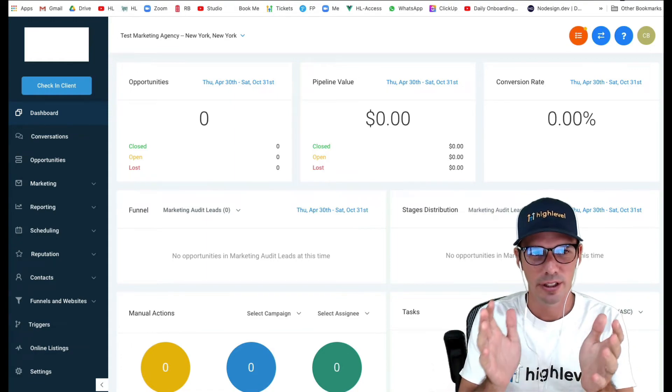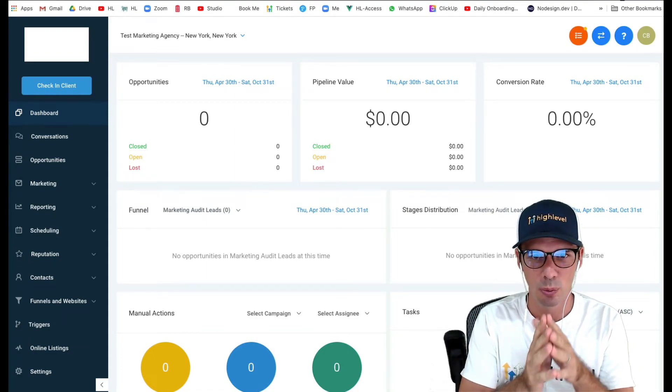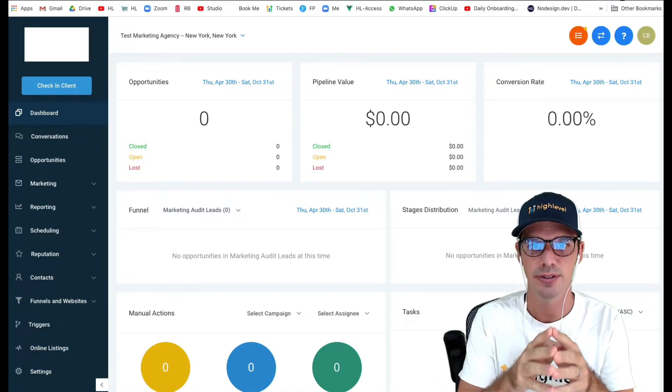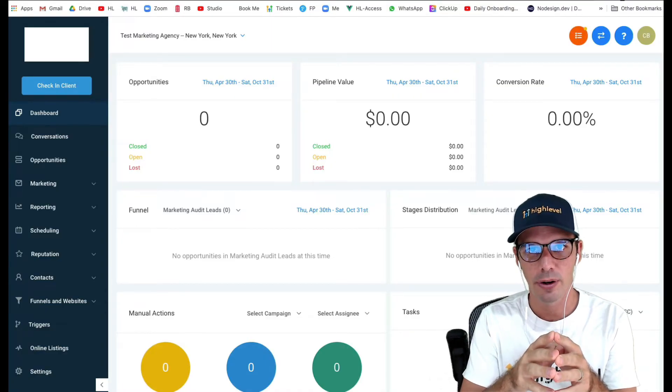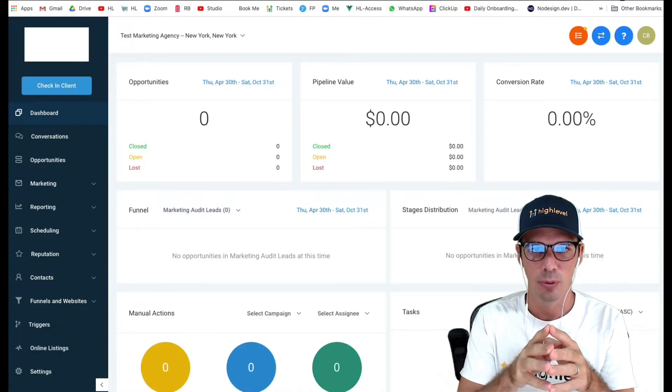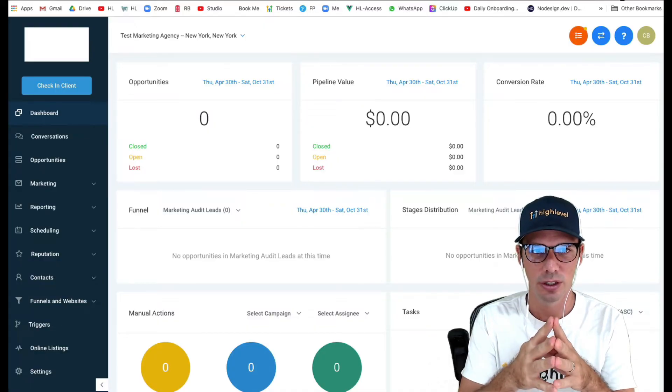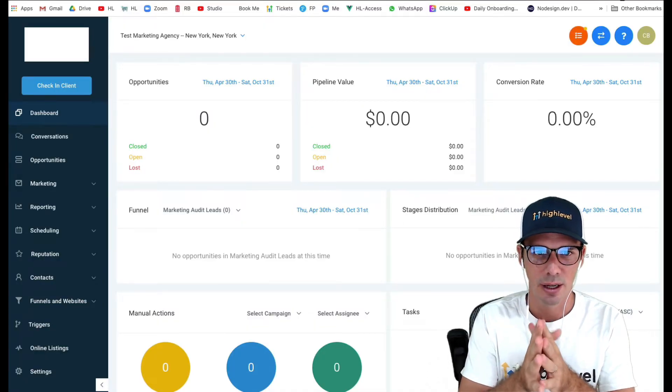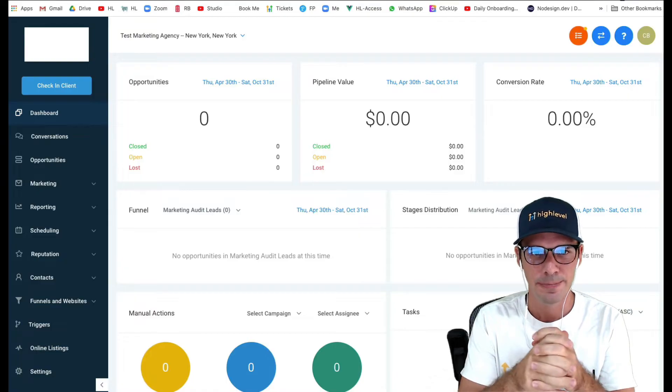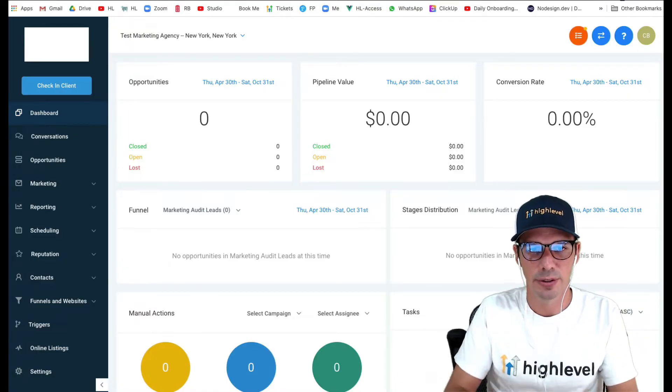Hi there, Chase from High Level here. In today's High Level How To, we are talking about how to set up webinar campaigns with reminders. We're going to use the custom date field in a campaign configuration. So let's hop into that.